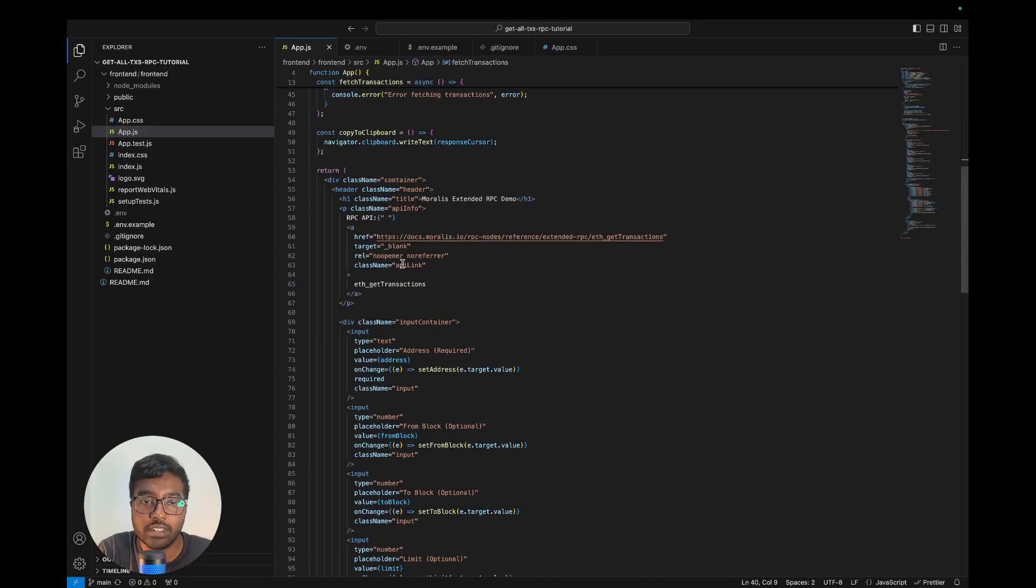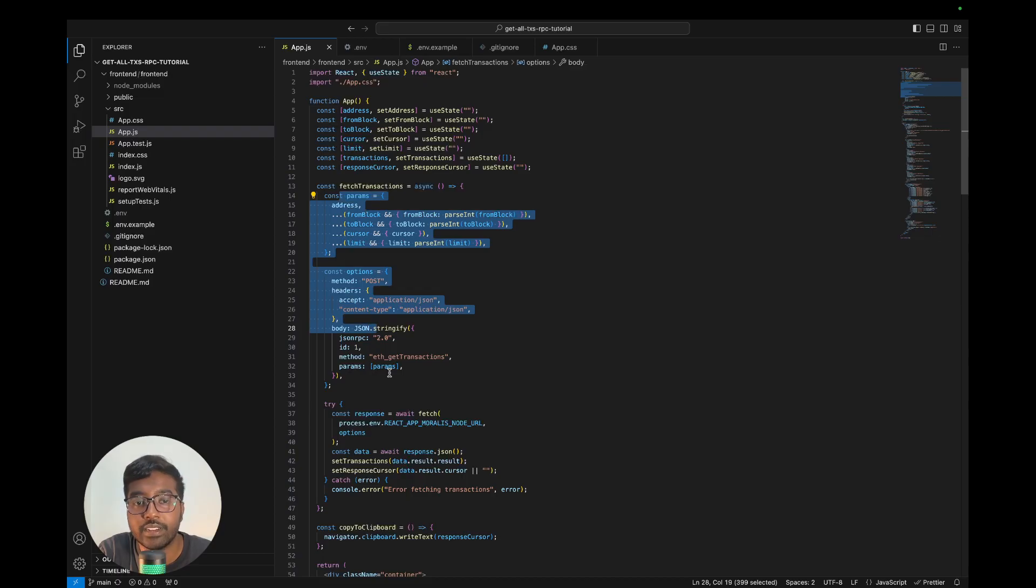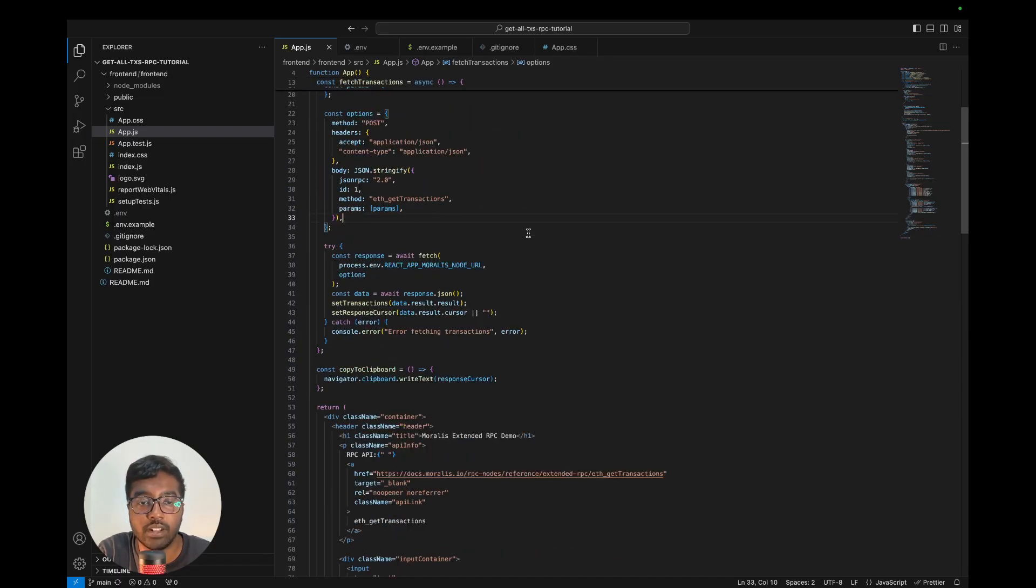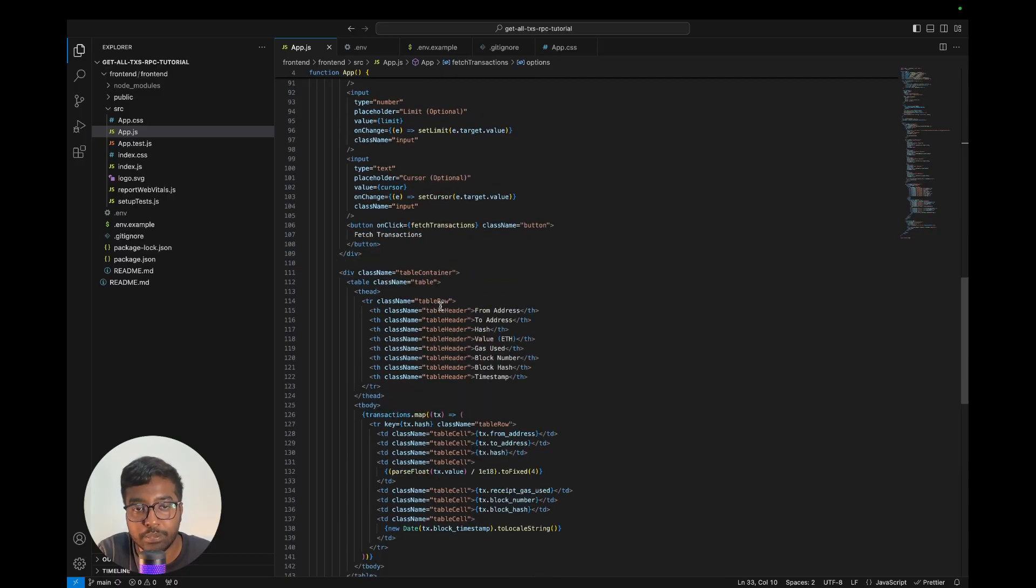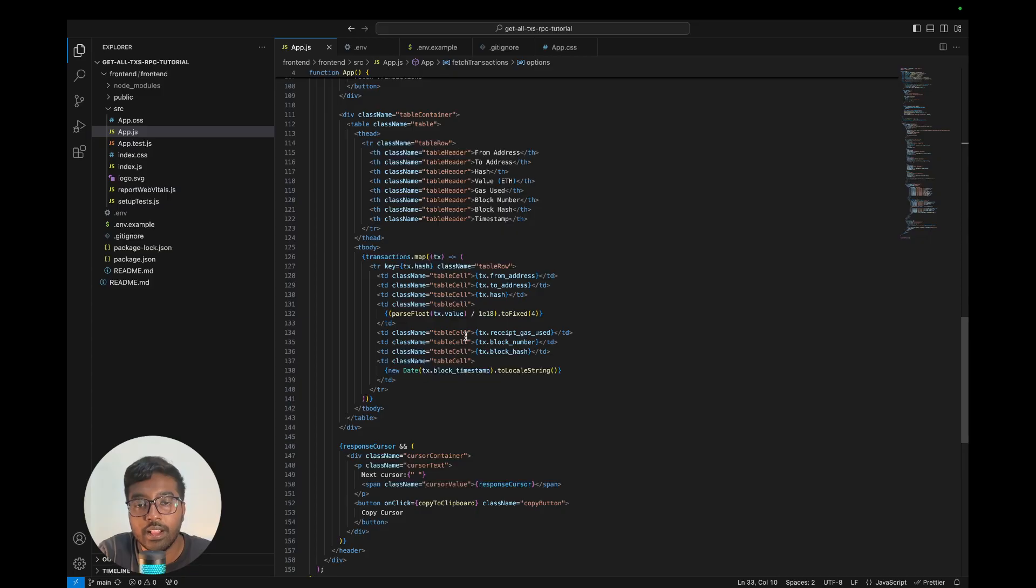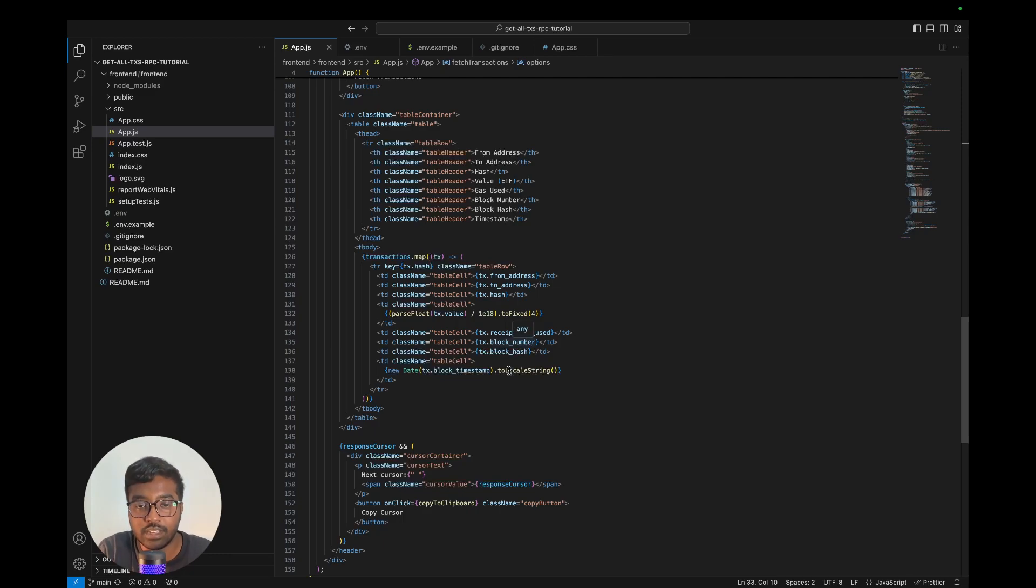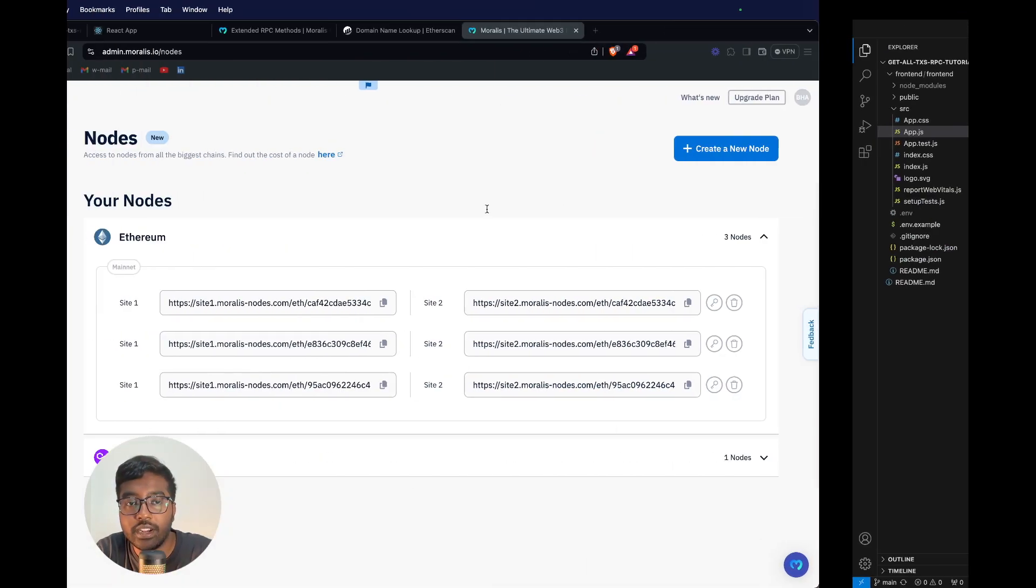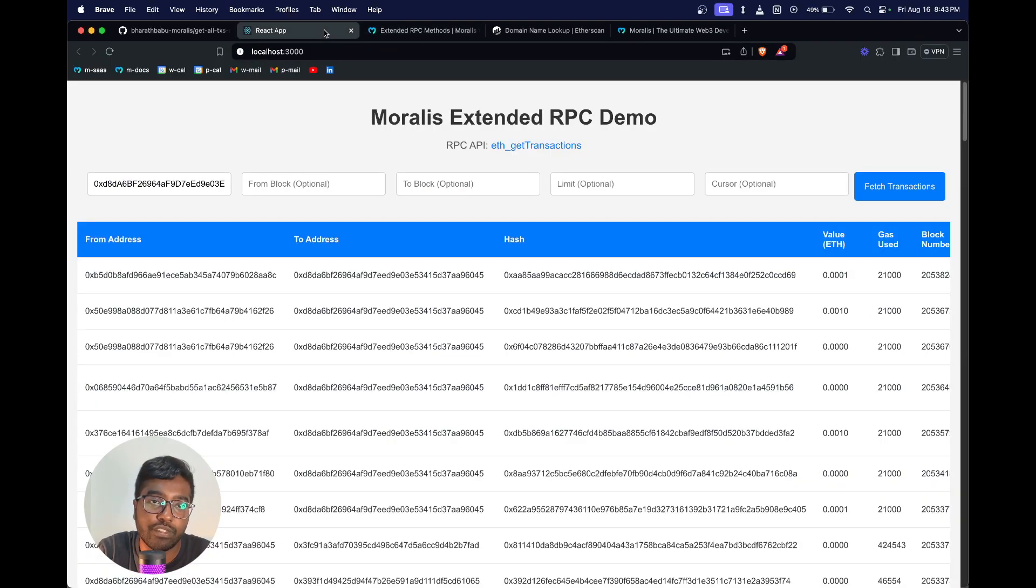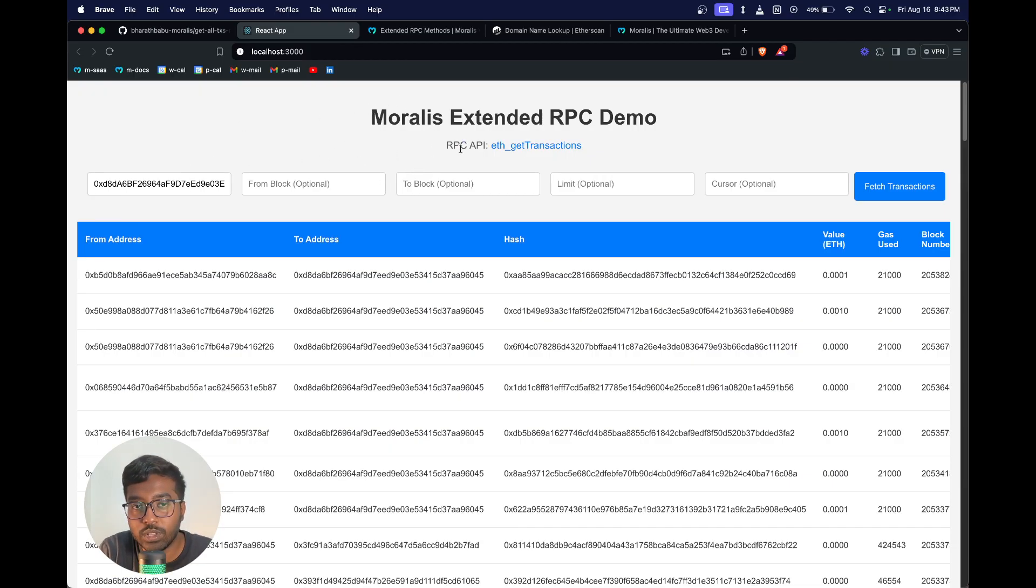This is where the RPC call basically happens. You can see it's just one RPC call. Once we get the response, the rest of the things are pretty simple. We're just mapping that response onto a table and we're capturing all these fields: the from address, to address, transaction hash, receipt, gas used, block number, and block hash. Essentially that's all that's required to integrate the API to fetch all the transactions for a given wallet address.